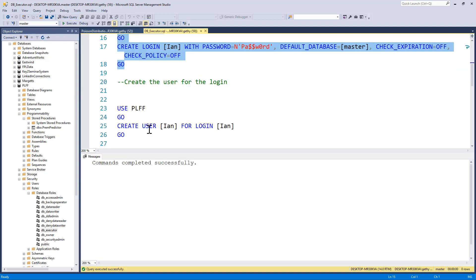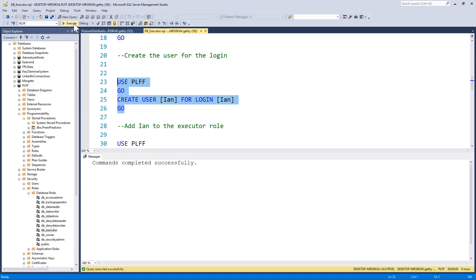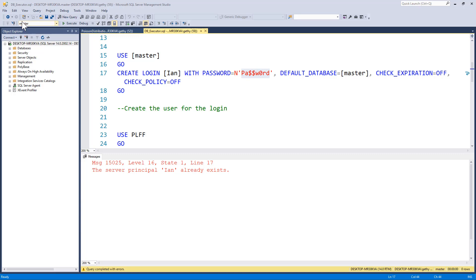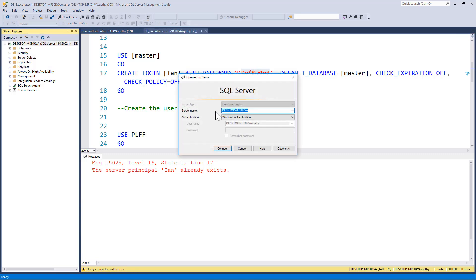Login has been created. And then I'm going to create, in my PLFF database, my user Ian. I'm going to map it to my login. So I'm going to execute that. So I've created Ian. I'm now going to attempt to log in as Ian.